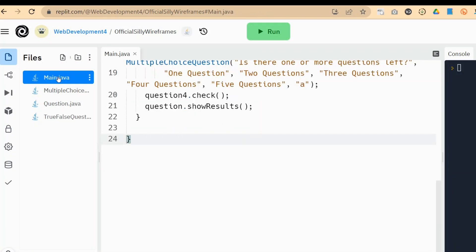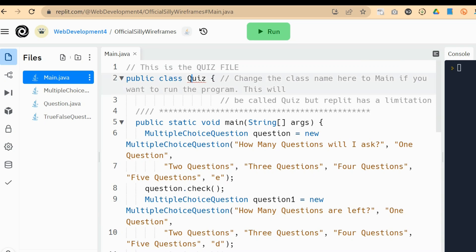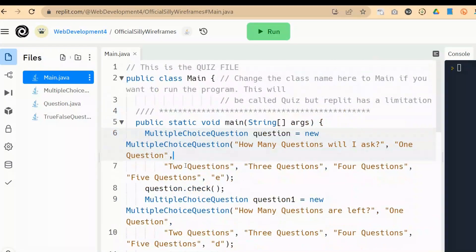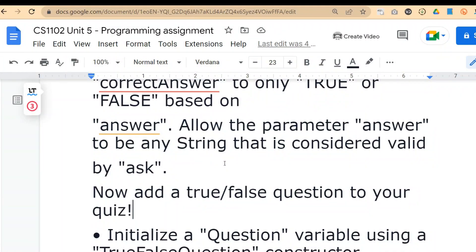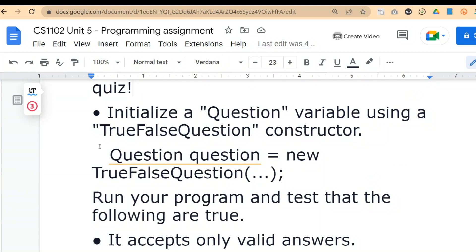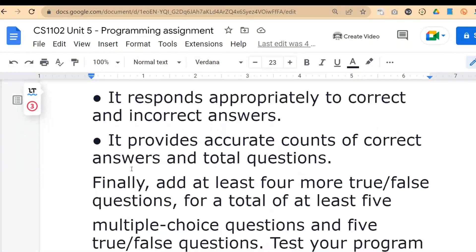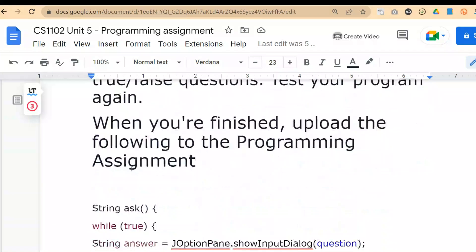It's called main.java for Replit. But if you're using Eclipse, you're going to name it as Quiz. We're going to be running it as Main here just so that Replit will allow it to work. You will keep it as Quiz on your Eclipse IDE. Here's where we're going to modify the program — we're being told to add a true and false question to our quiz. This is how we initialize the question constructor — it's going to be new true or false question. Only accepts valid answers. It responds appropriately to correct and incorrect answers. Add at least four more true or false questions for a total of five. Then we test our program.